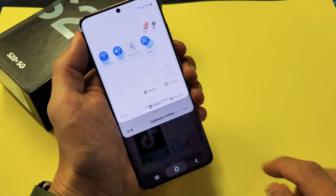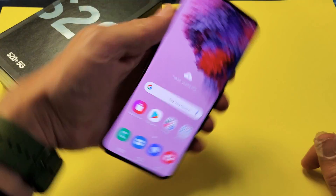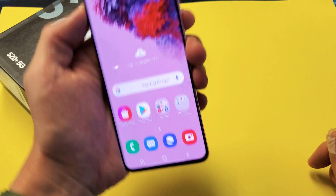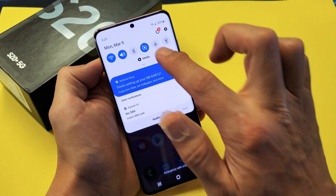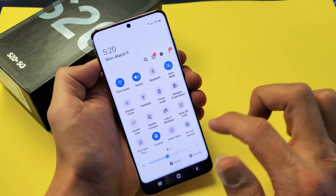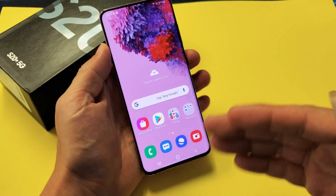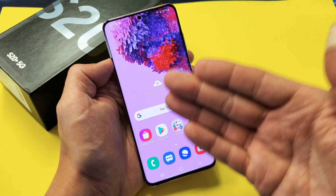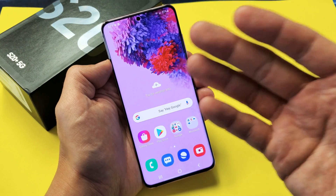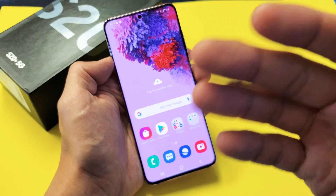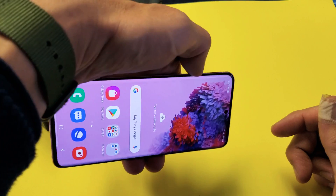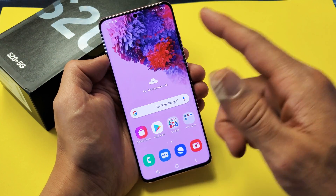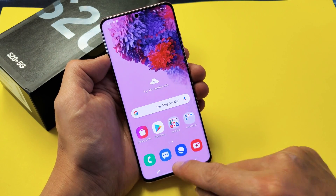Now another quick thing to know: some of you may want to rotate the home screen, and it doesn't rotate even when you have auto-rotate on. The reason is because it's a separate setting. So if you want to rotate your home screen and some other things — like your settings menu — what you can do is go back into your settings.